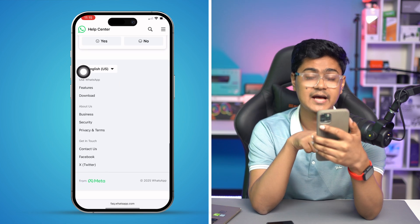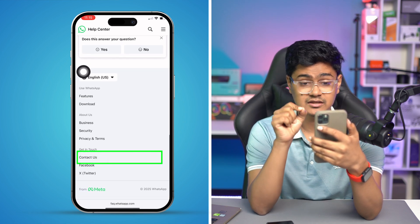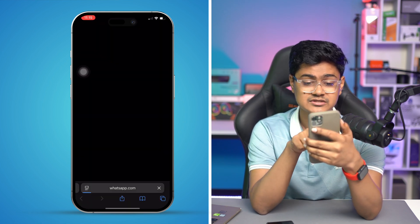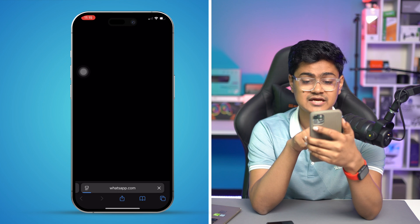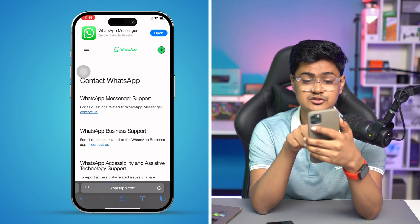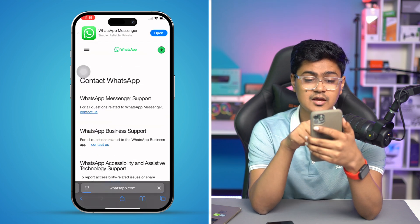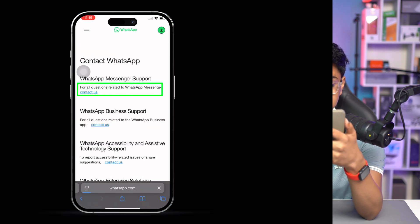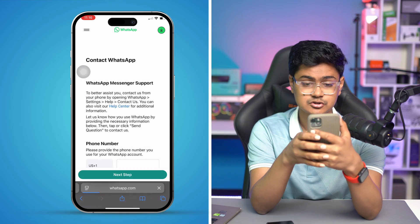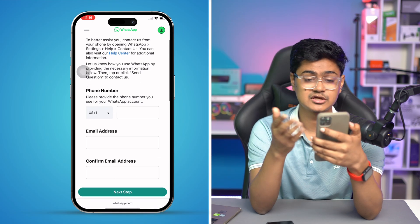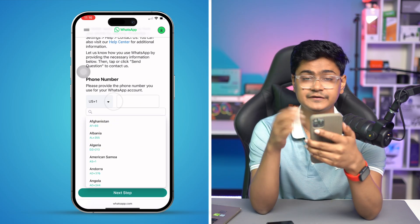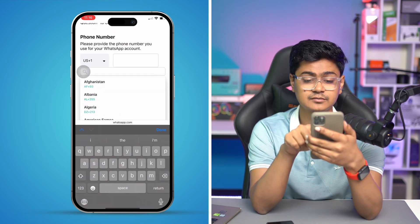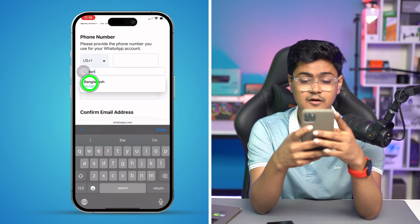Scroll down and select the option called 'Contact Us.' Tap on 'Contact Us,' then tap on 'Contact Us from WhatsApp Messenger Support.' This is going to take you to another page where you'll fill in your information.